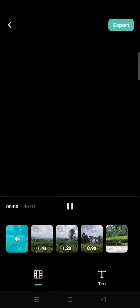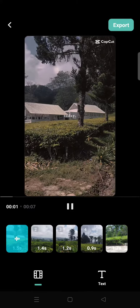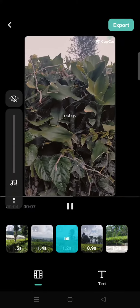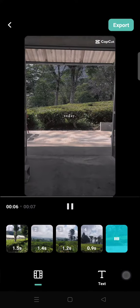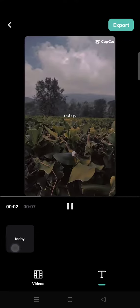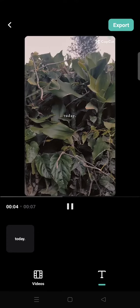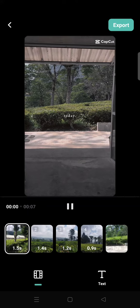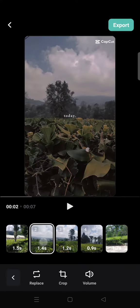Here is the preview of your video on the template. You can change the tags from the template if you see that option. If you want to further trim or cut your video, click on the clip and here you can replace, crop, or adjust the volume.